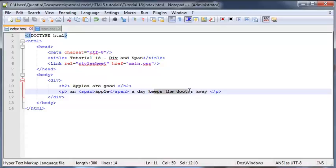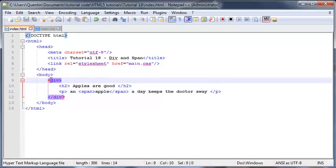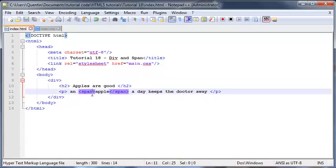So go ahead and experiment with it yourself if you guys don't know what I'm saying. But basically, a div tag is a block level element, so it's going to break to a new line, whereas a span tag is an inline element, so it's not going to break to a new line.